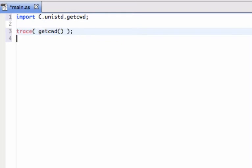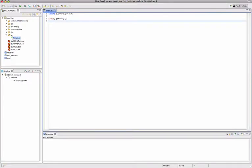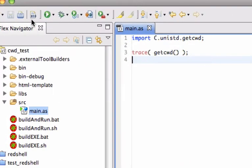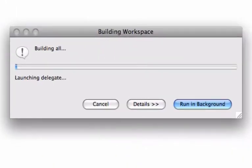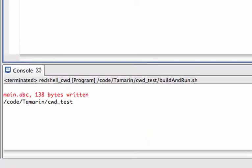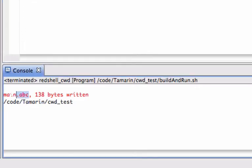Okay, save my file. And now I'm gonna run a compilation that uses the build and run script. So that script first generates an ABC file and then executes this file with a red shell runtime. You can see the result here.